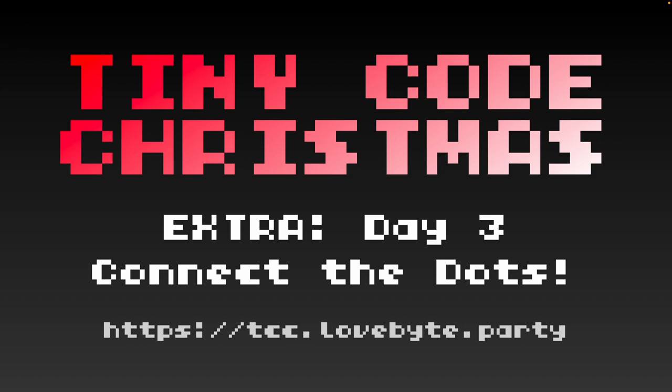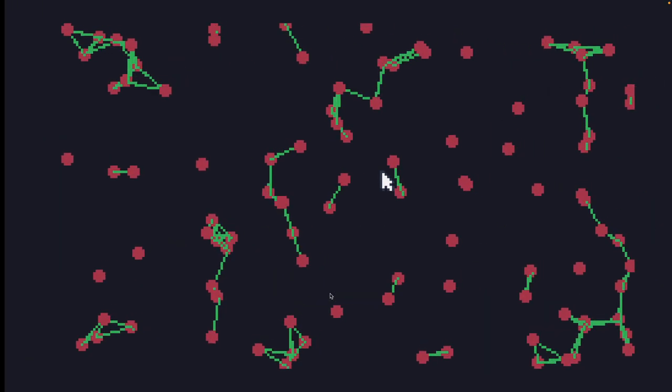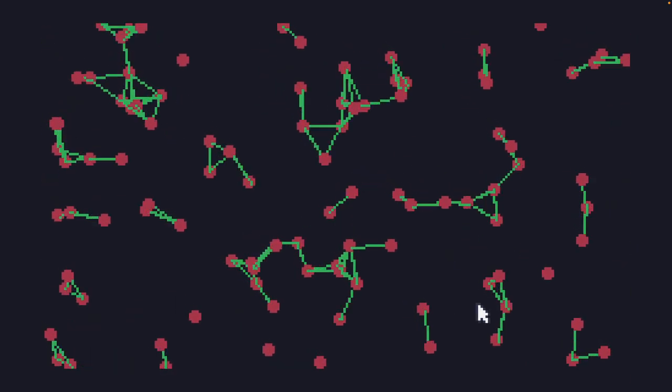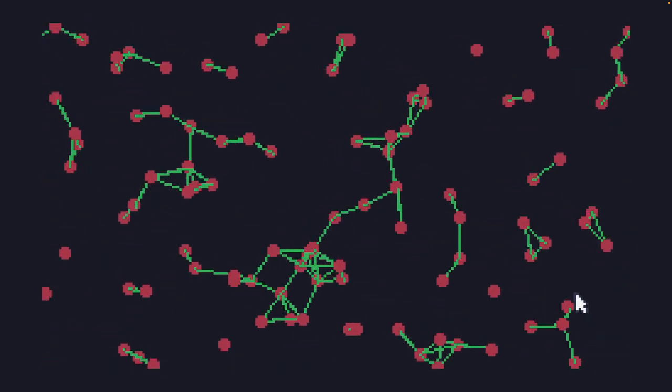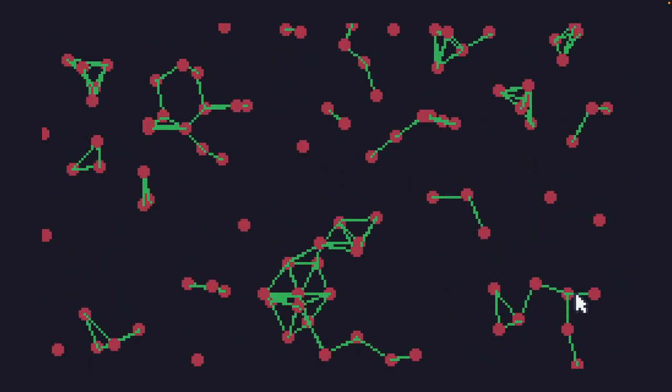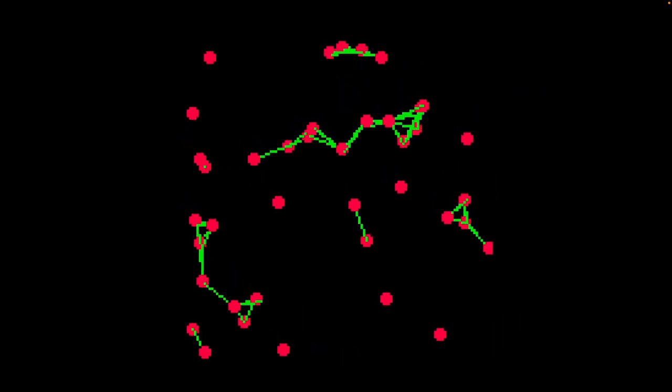Hello and welcome to Tiny Code Christmas Extra Day 3: Connect the Dots. These challenges are designed for people who've already completed Tiny Code Christmas, so they may use concepts that haven't been covered yet. Today we're going to take a look at a connected dots effect in TIC-80 and PICO-8.